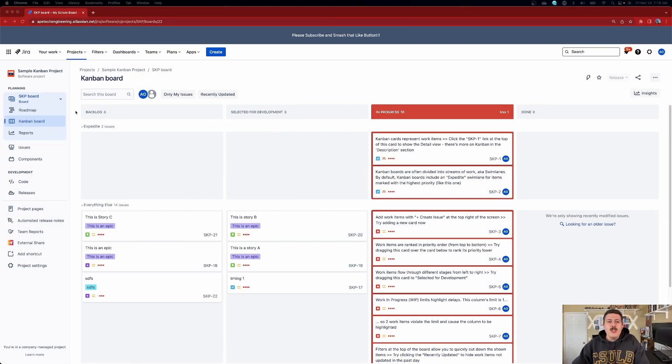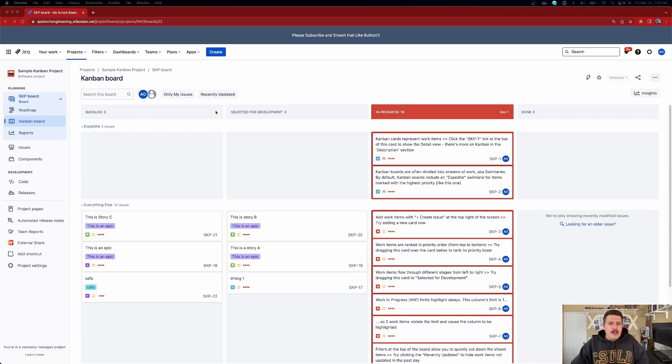Assuming you are in a Kanban, the other indicator is that you will see the word backlog and selected for development. This is the default configuration for a Kanban style. If you were in a Scrum style, you wouldn't have backlog or selected for development — instead it would say to do. Because you see backlog and selected for development, we are 100% assured we are inside a Kanban style. Make sure you double check because what I'm about to show you applies only for Kanban style projects.